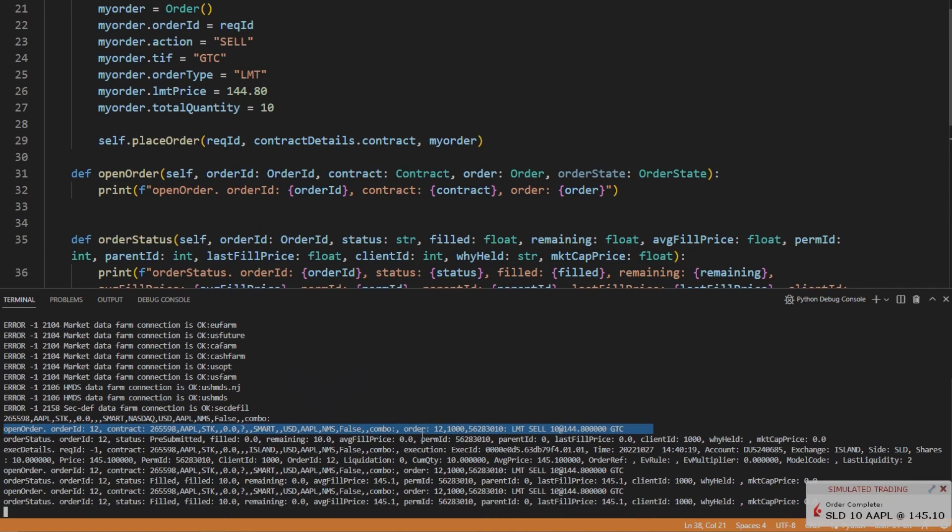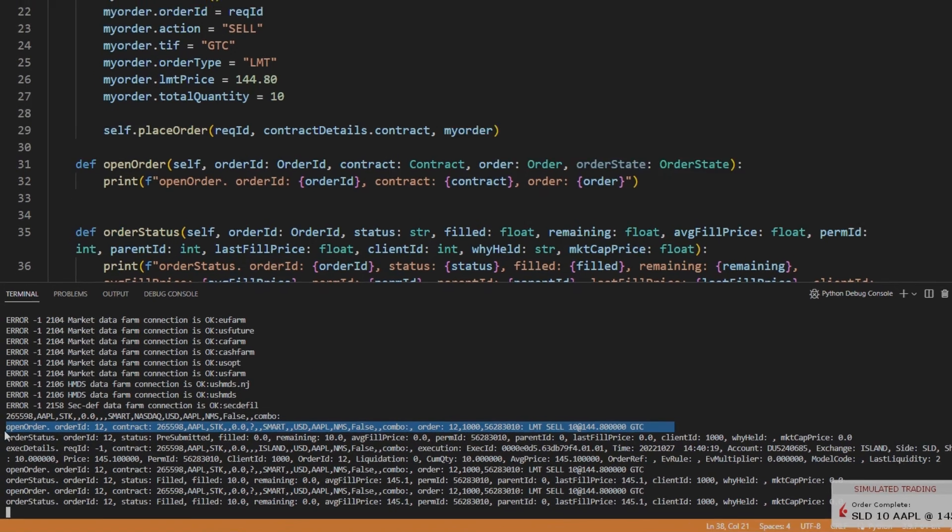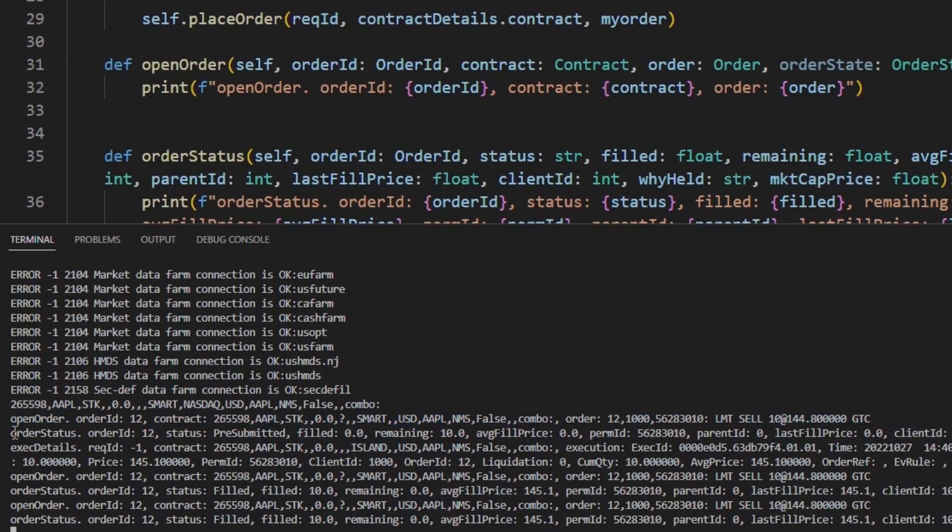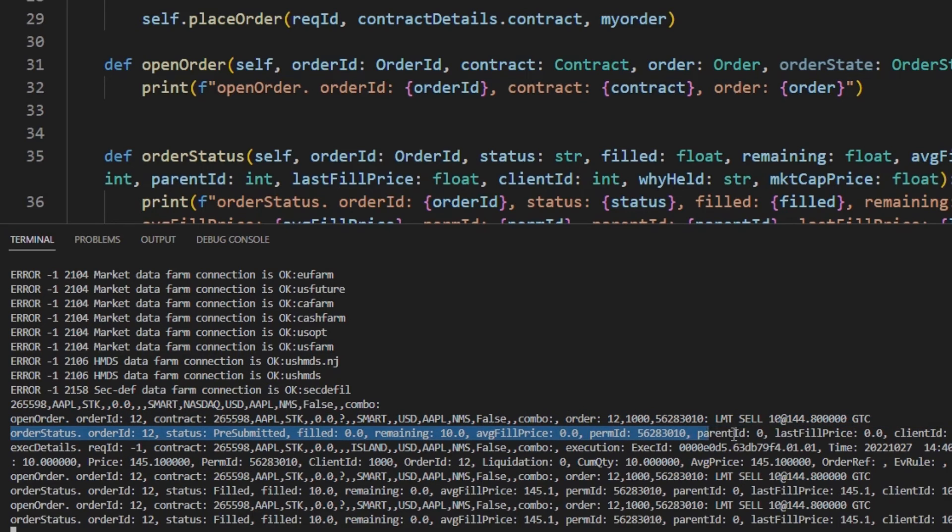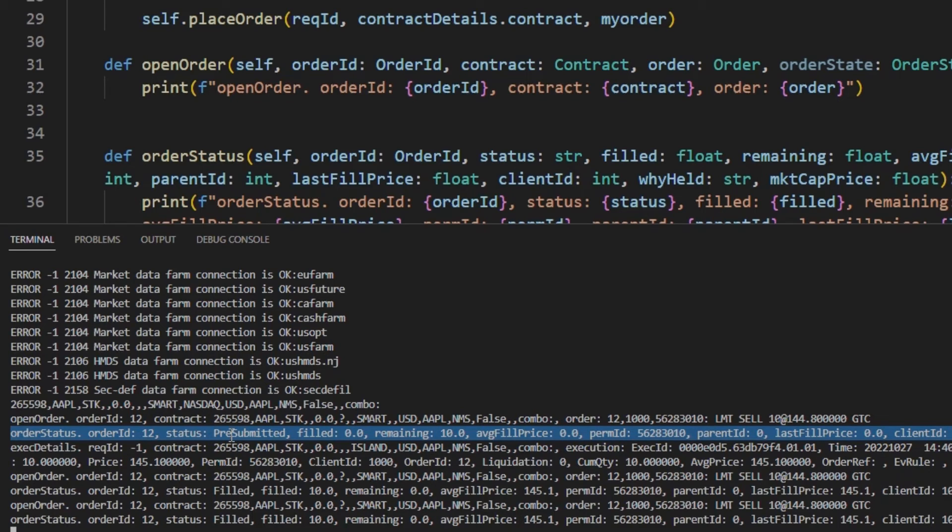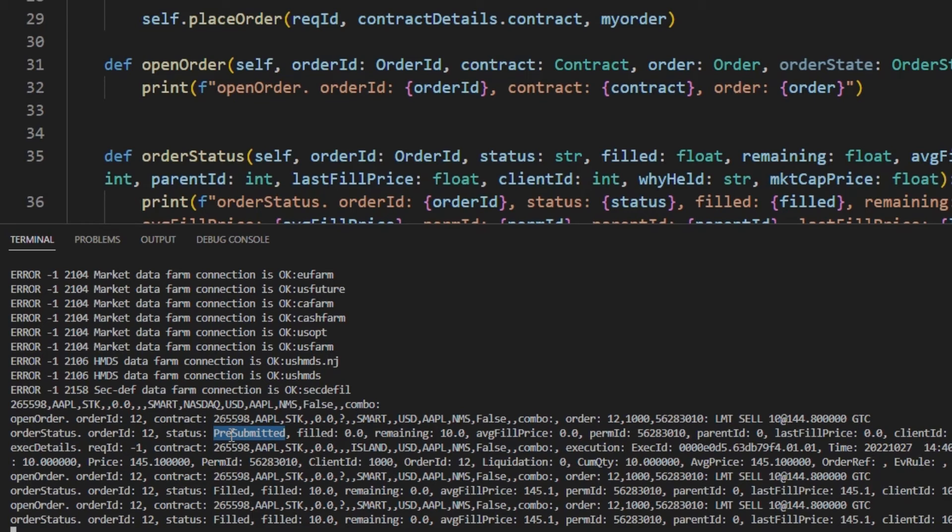Before that occurred, the callback we received was open order. Open order callback lets us know the details of this order. The next order status we received will be a filled status because the order filled pretty much immediately, at least in the paper trading simulation engine, and that tells us how many shares filled, how many are remaining, and also the fill price.